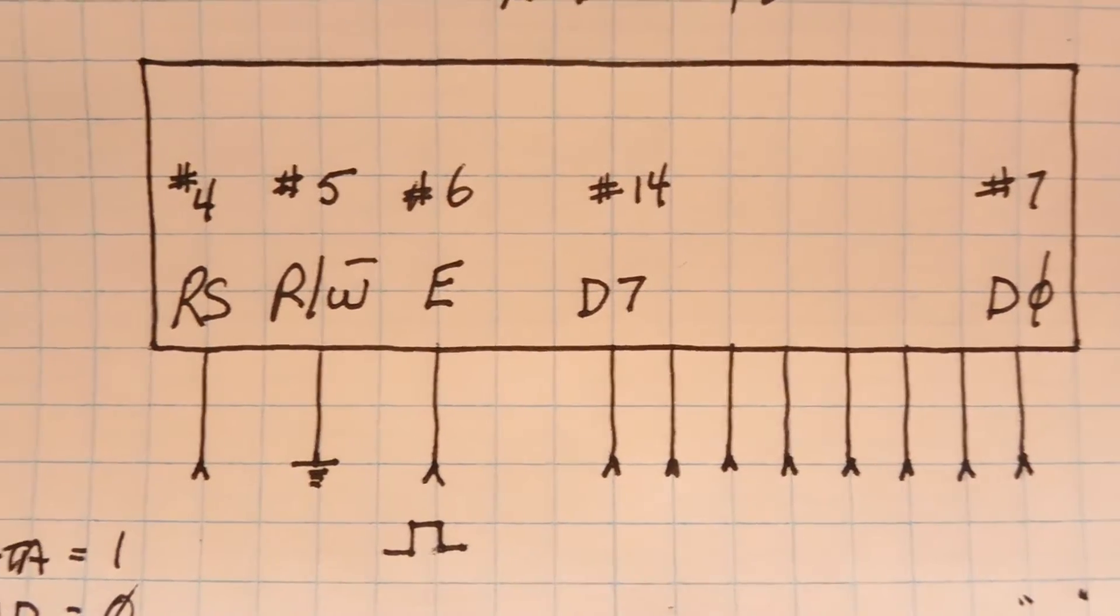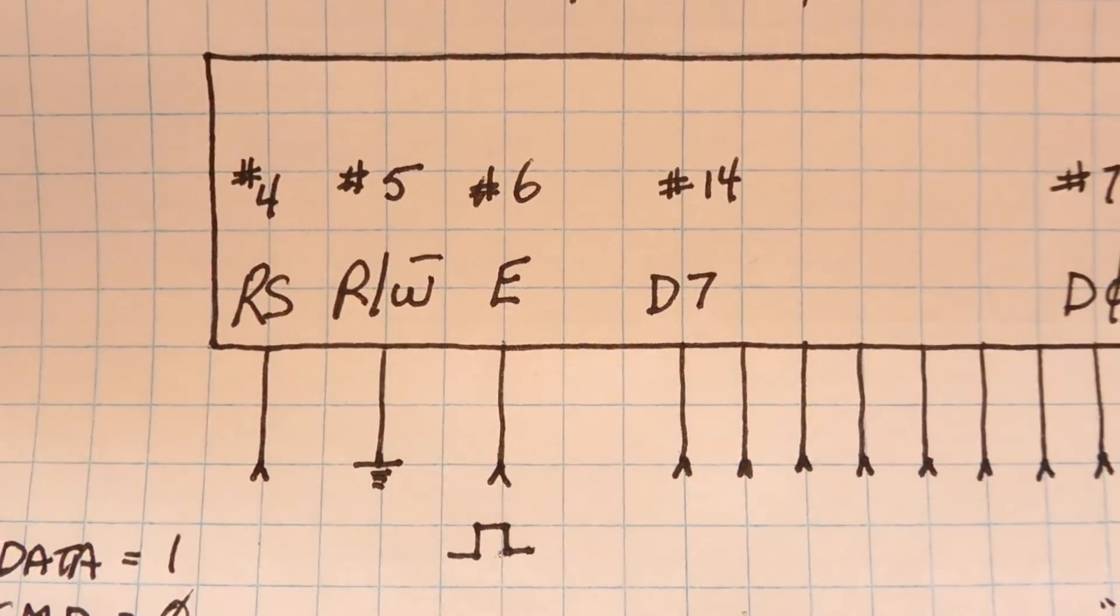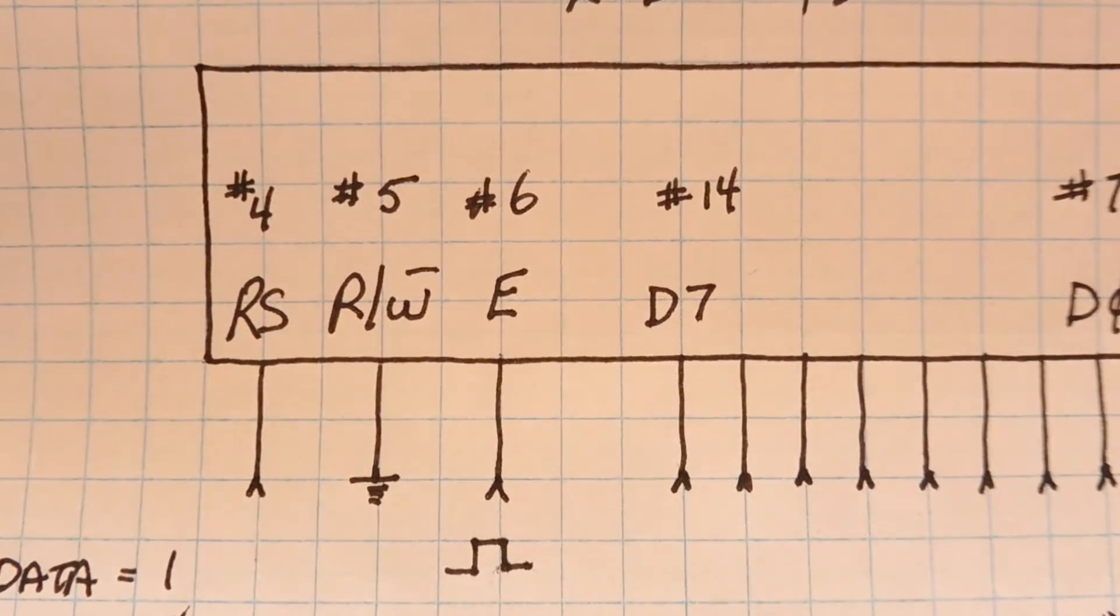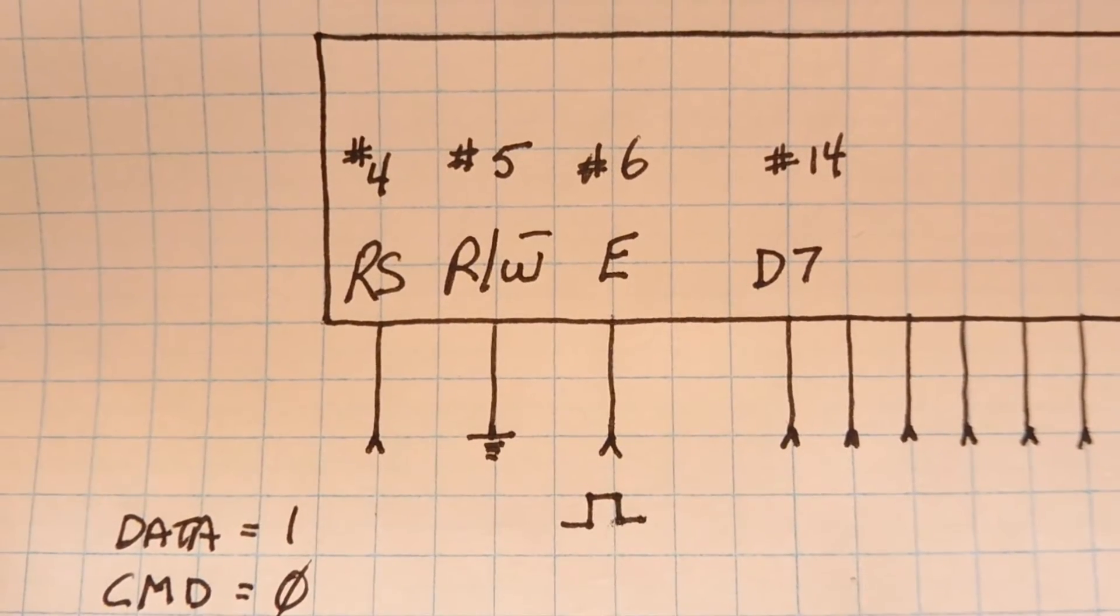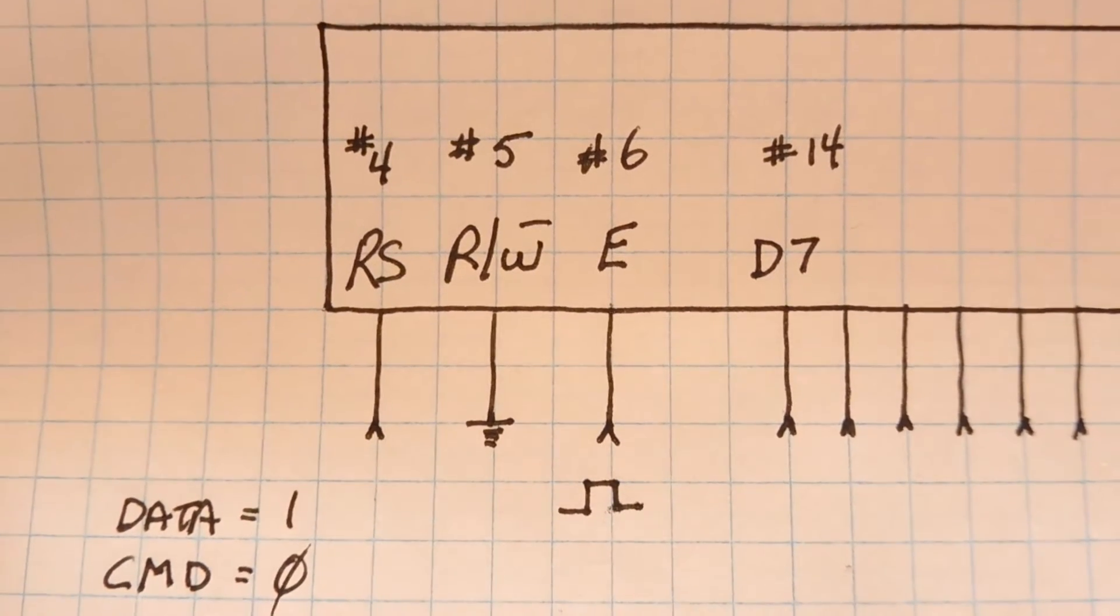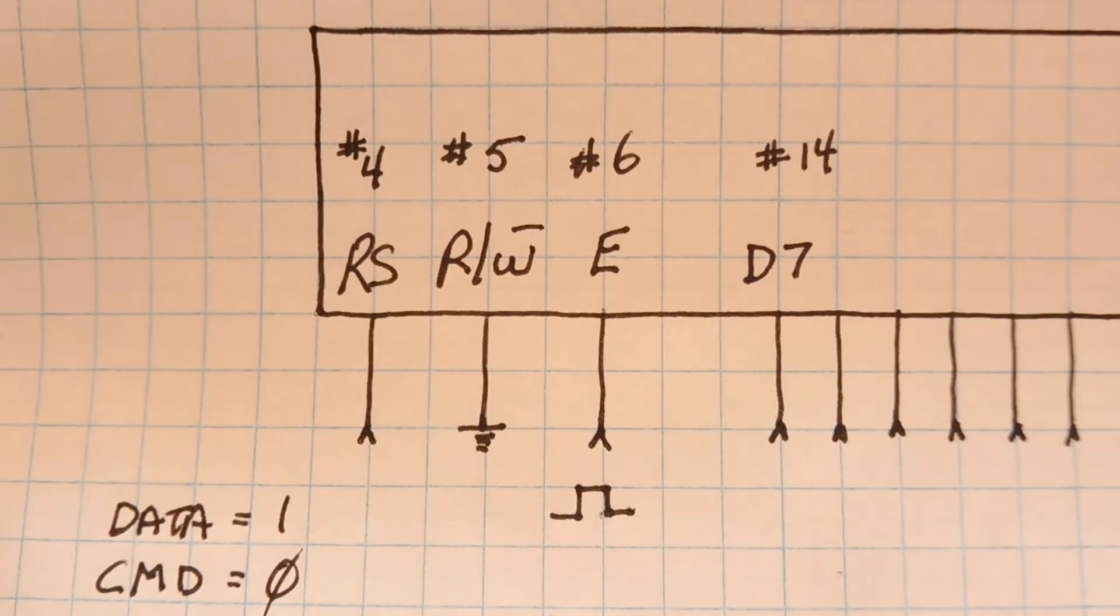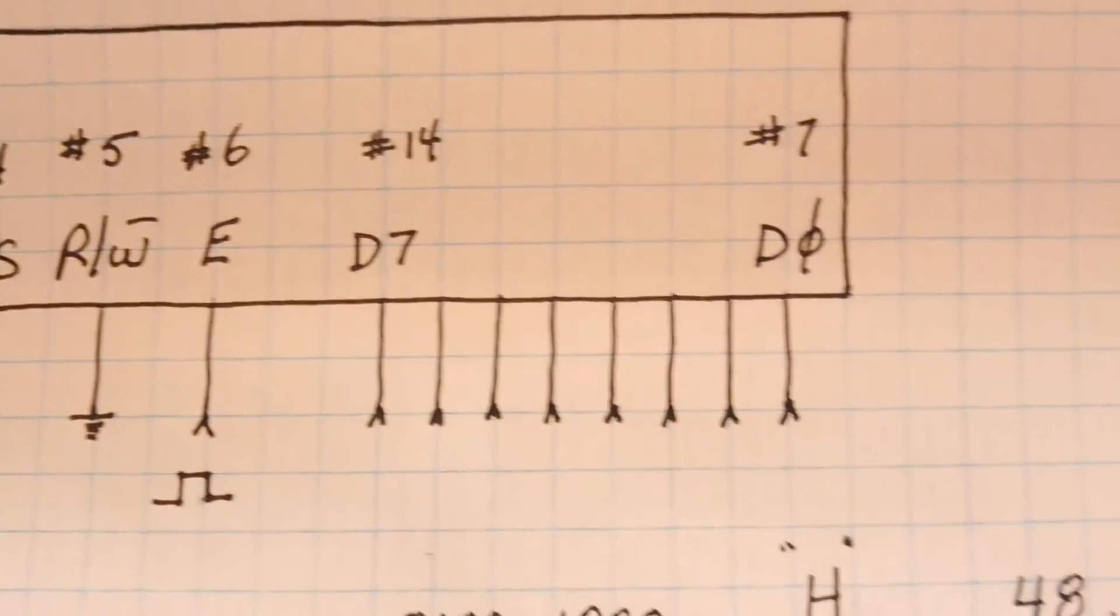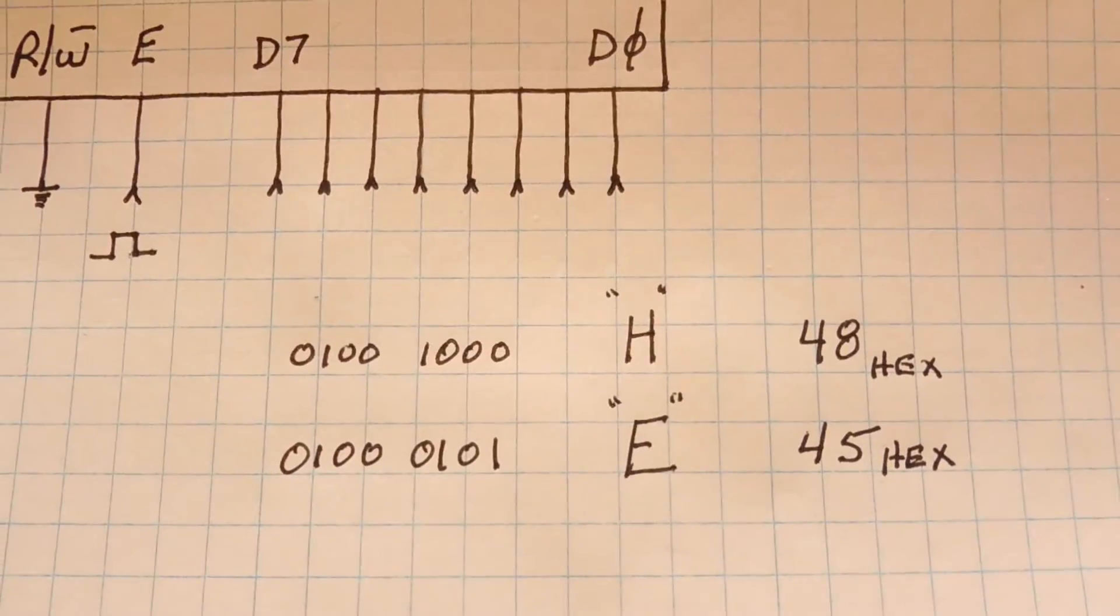Now while this is happening, pin 5 will be low because we're writing to the display and pin 4 will be high. That's the register select because we're sending data to the display, we're sending ASCII characters. Now we continue this on with the rest of the string hello world.